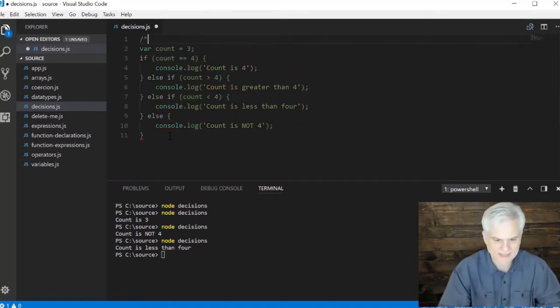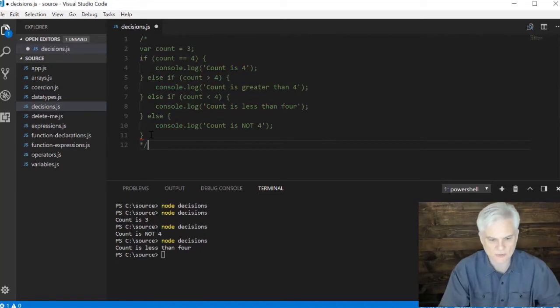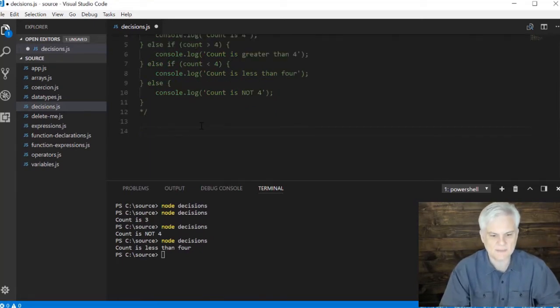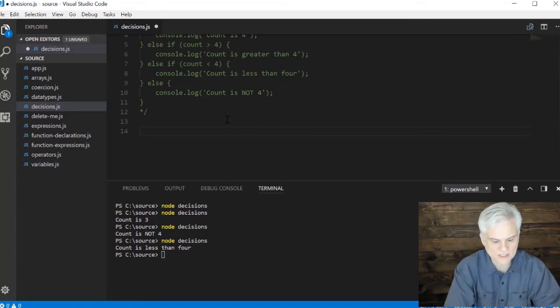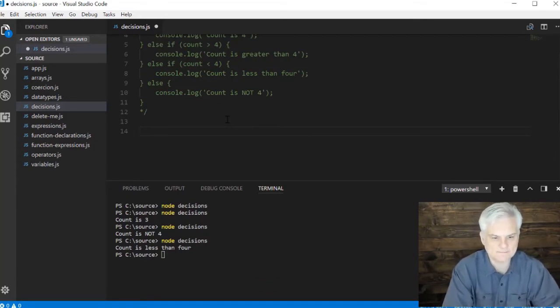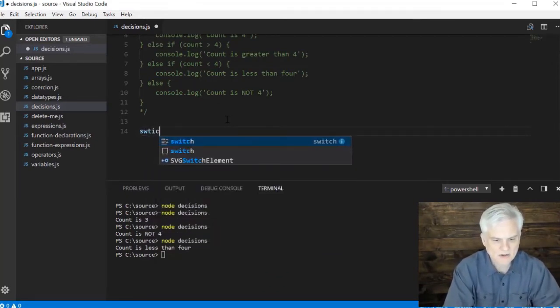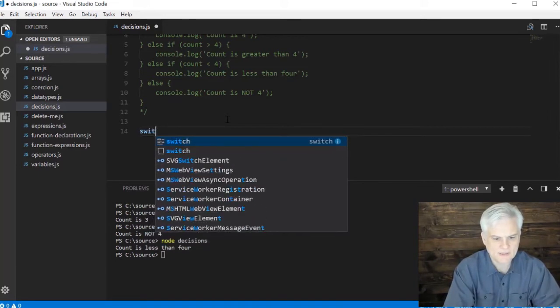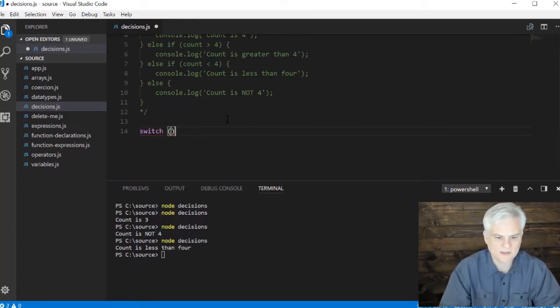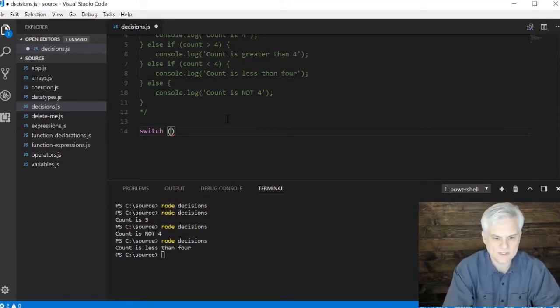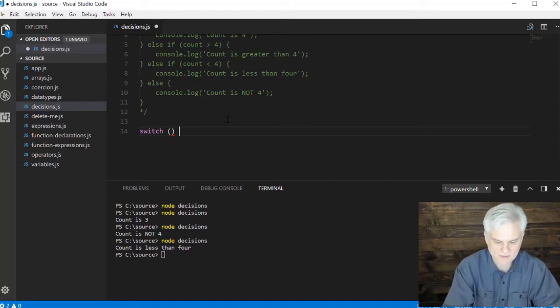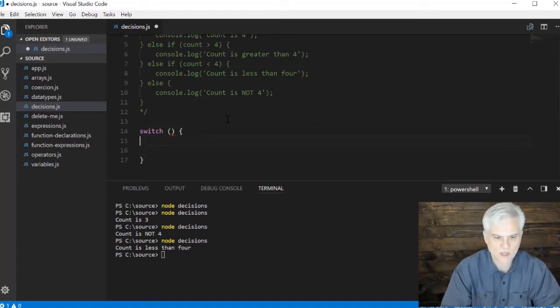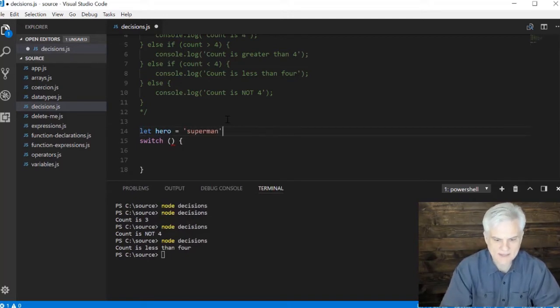Let's go ahead and comment that out. The next type of statement is a switch. It's a little bit more tricky to use. Let's start off with just typing out the switch keyword and what we want to evaluate. We'll evaluate whatever's in this expression against a number of cases. I might for example let hero equal superman.